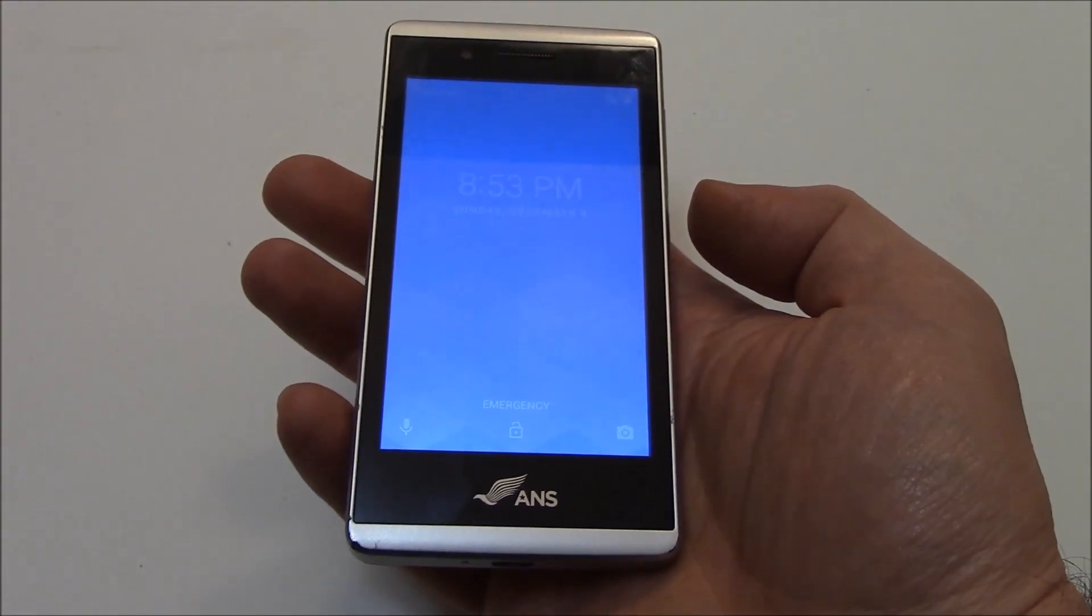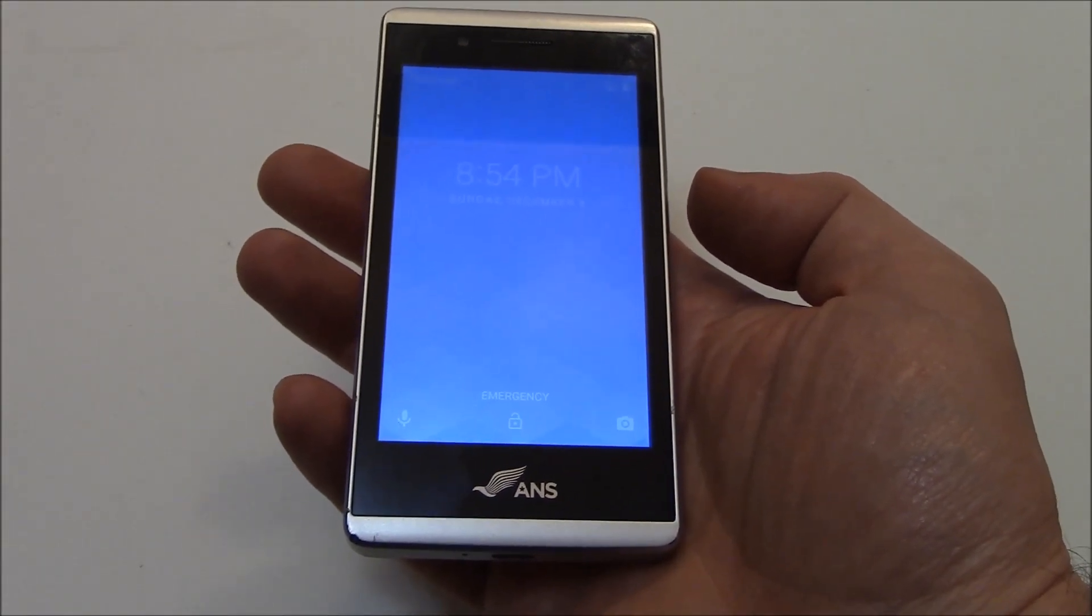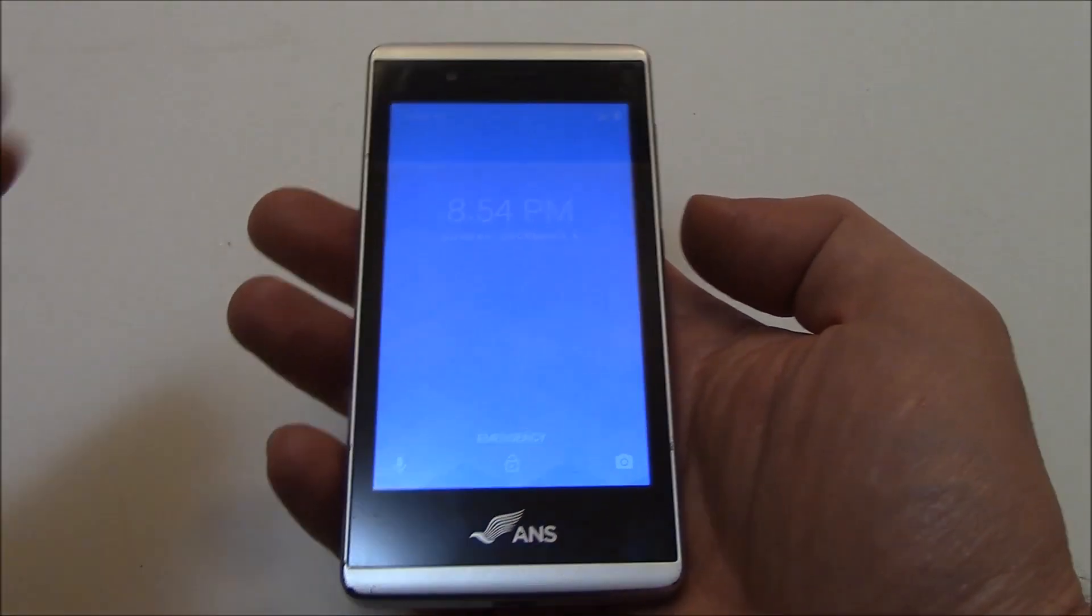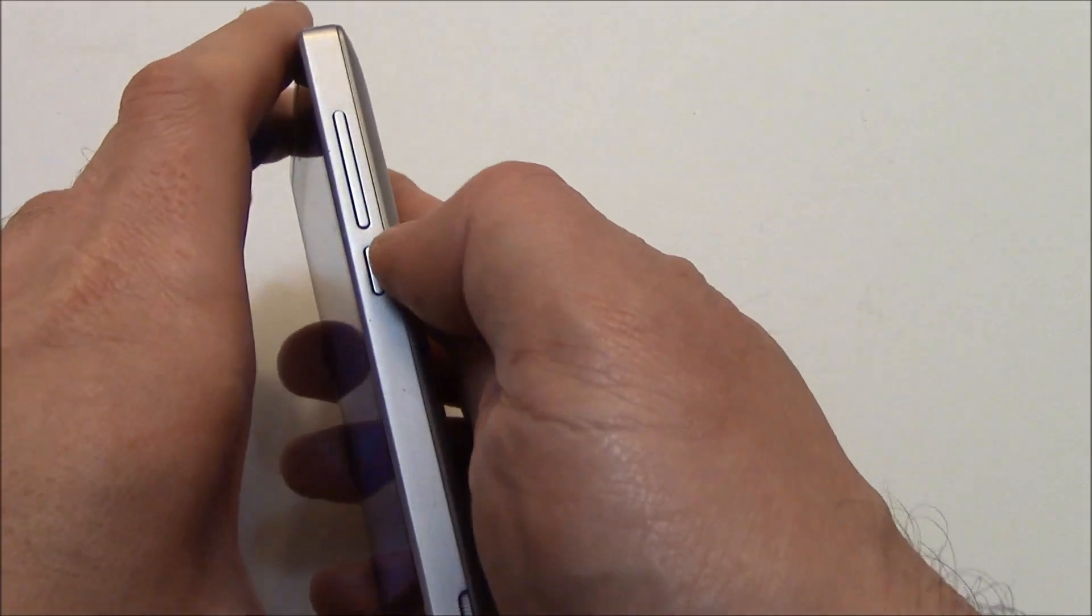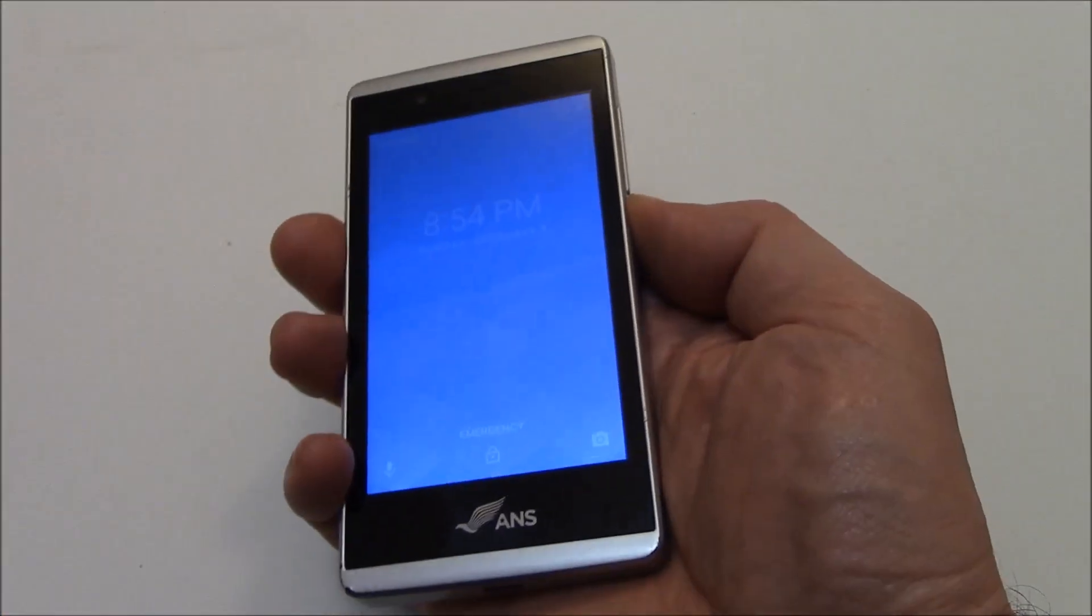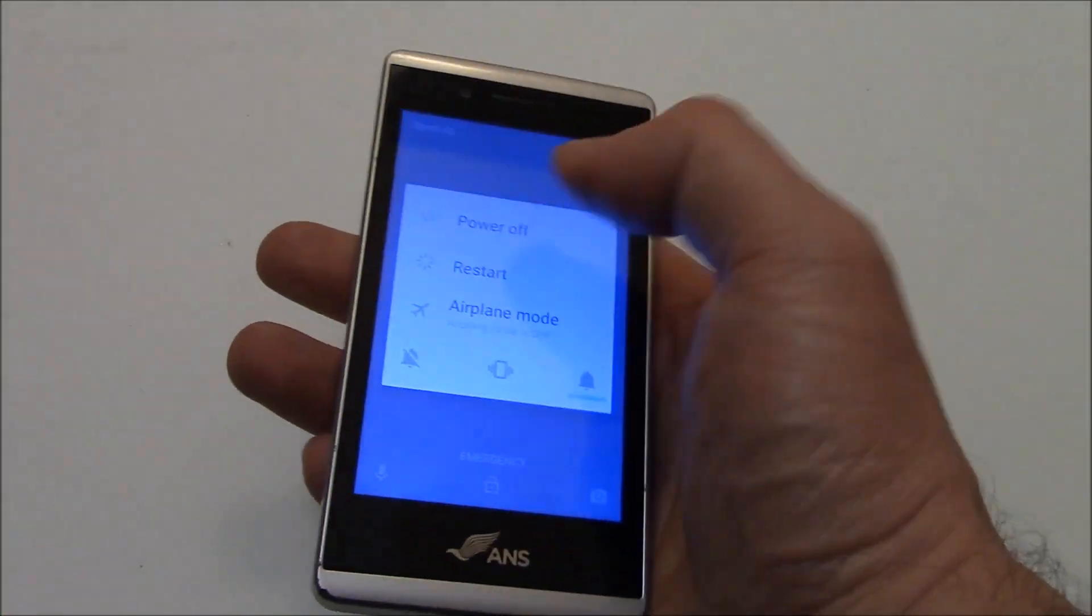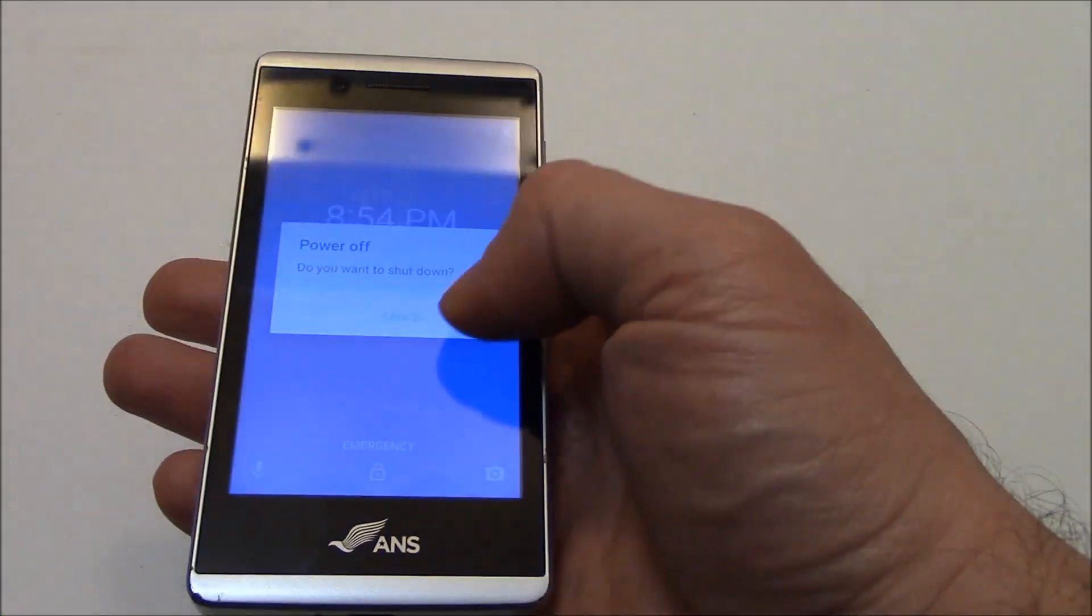The first thing you need to do is to fully power the phone off. To fully power the phone off, press and hold down the power button. Power off. Okay.